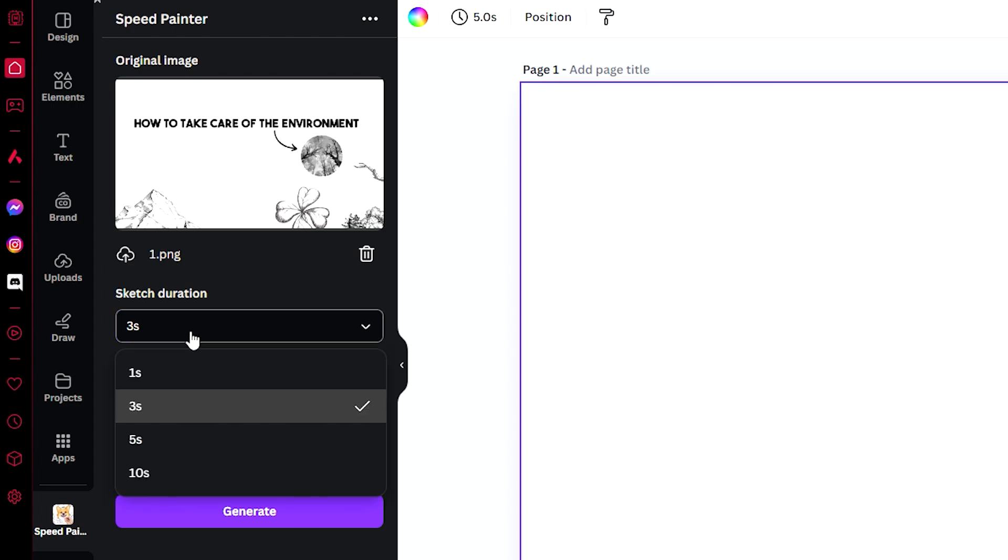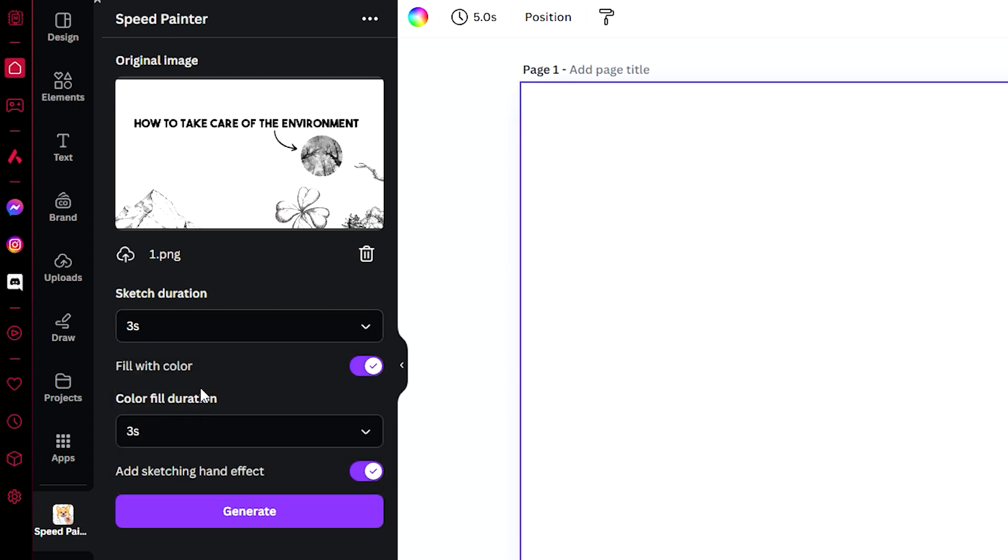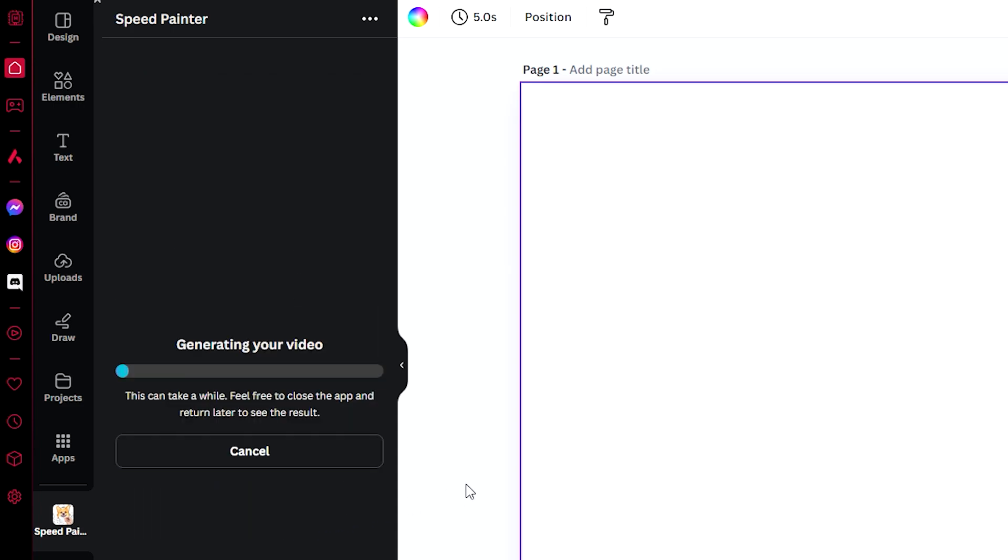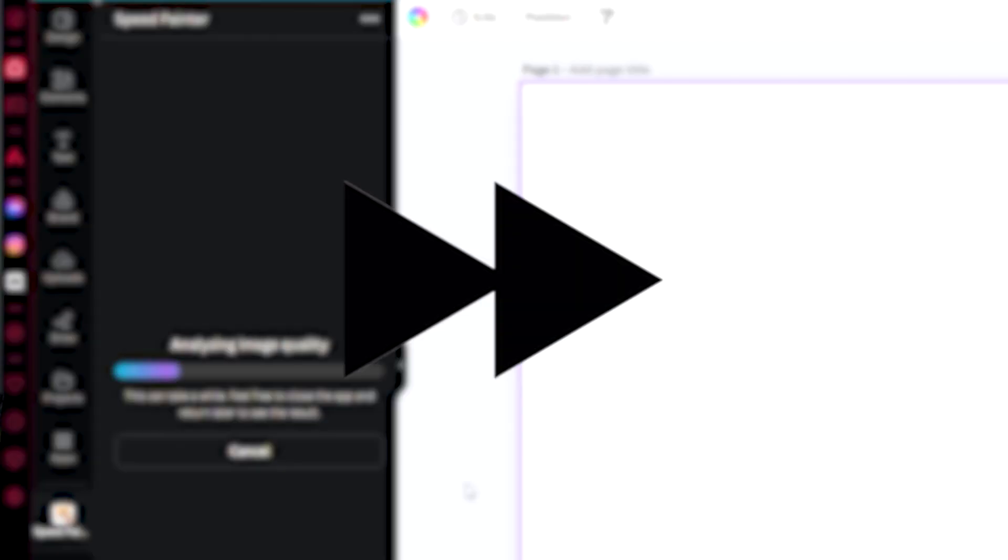We have the option for sketch duration, how long will it last. Just choose three seconds. Fill with color, you have the option, but in our design that we made earlier we didn't have any color. Then add sketching hand effect, click on generate, and now all we need to do is wait.